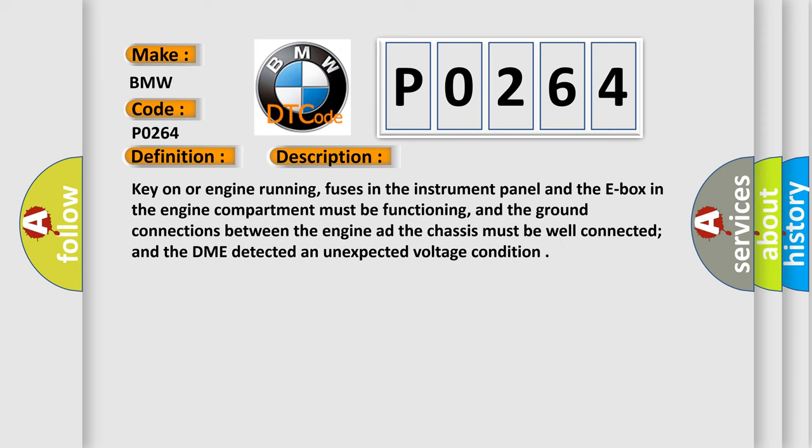Key-on or engine running, fuses in the instrument panel and the E-box in the engine compartment must be functioning, and the ground connections between the engine and the chassis must be well connected, and the DME detected an unexpected voltage condition.